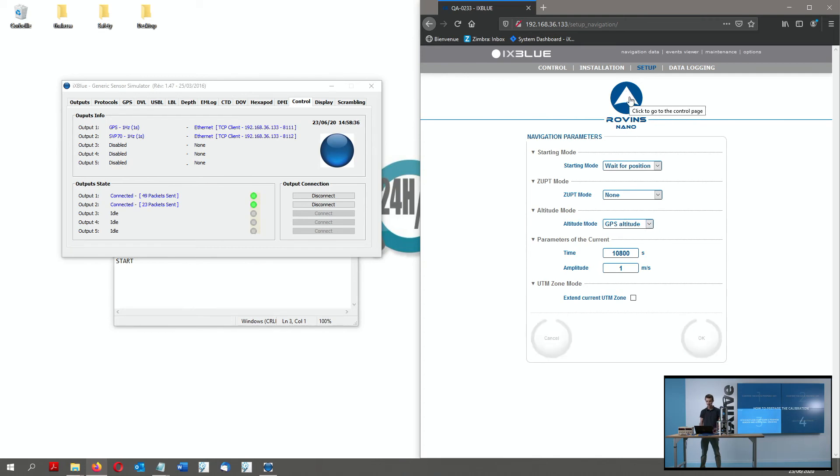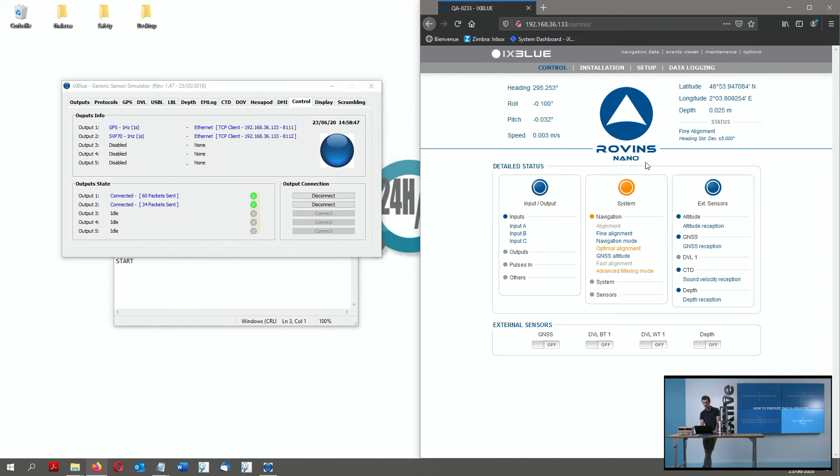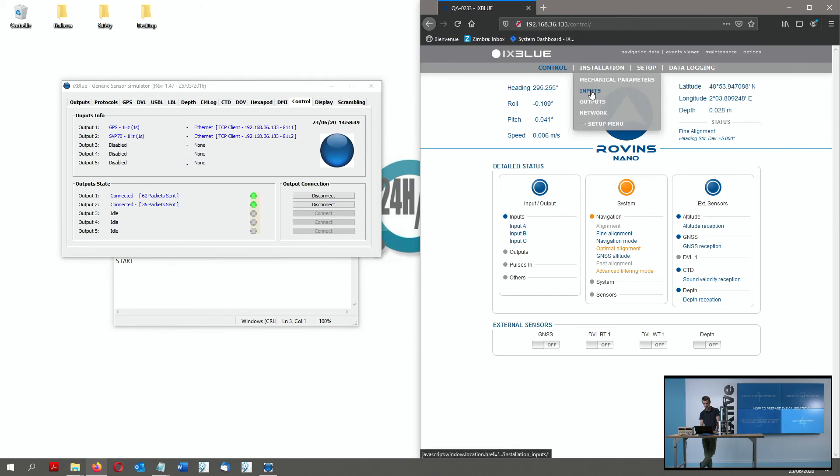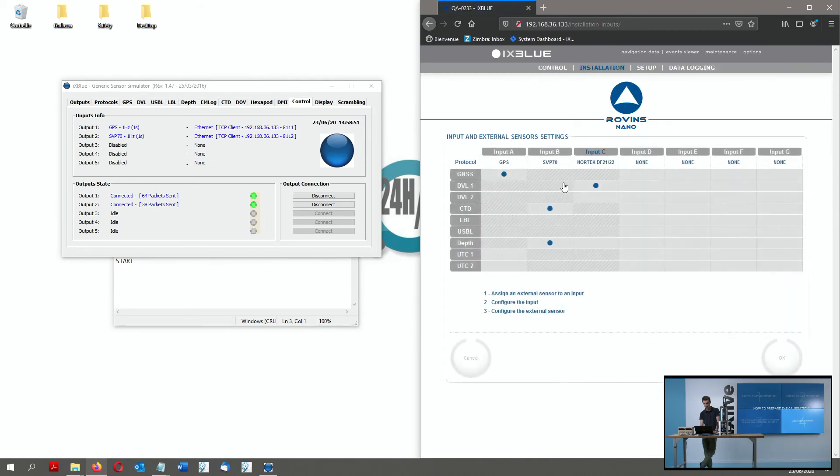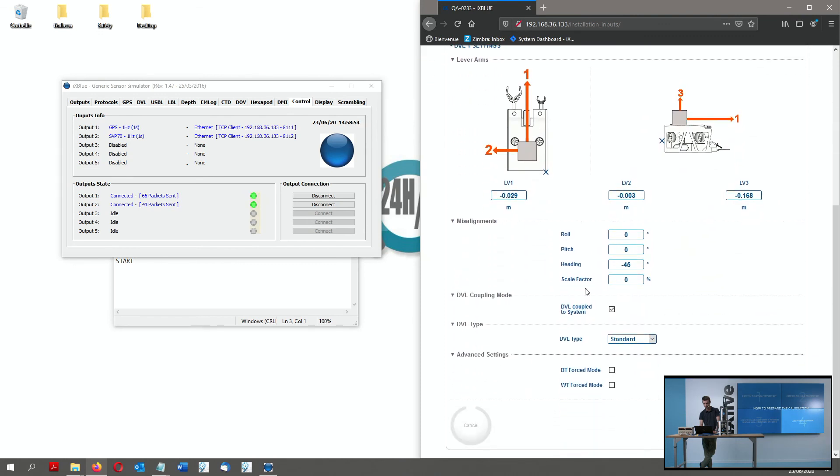The additional settings will be a bunch of features that allow me to optimize a little bit my upcoming DVL calibration. Basically, I really want to check this. In the input window again through the DVL menu is the coupled to system. So here, I am on a tight coupled configuration.